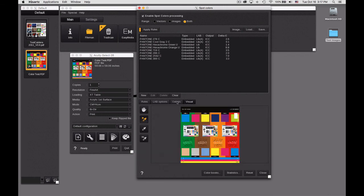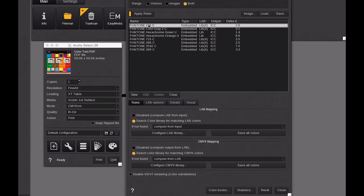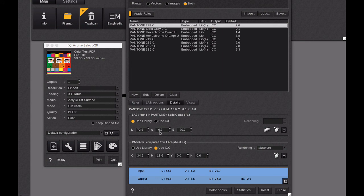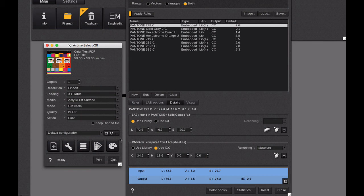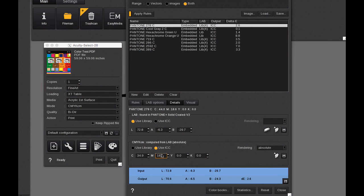If you select on a specific spot color we go to details. We can see that it's been found in the Pantone solid coated library version 2. It has a reference LAB value which is normal, and it's using the output profile which is the finer acrylic first surface to create these CMYK values to give us a color match. The software has done a calculation and said that the delta E is 2.6 as a color match for this particular output.